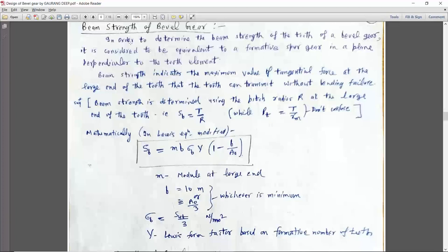The three main steps to design any gear are: number one, beam strength; number two, wear strength; and number three, calculation of dynamic load. The dimension of the gear should not fail in bending and should not fail in wear. These are the two criteria we have discussed earlier — bending failure and wear failure.